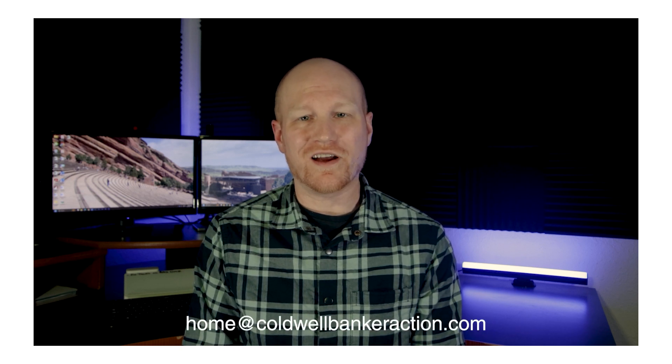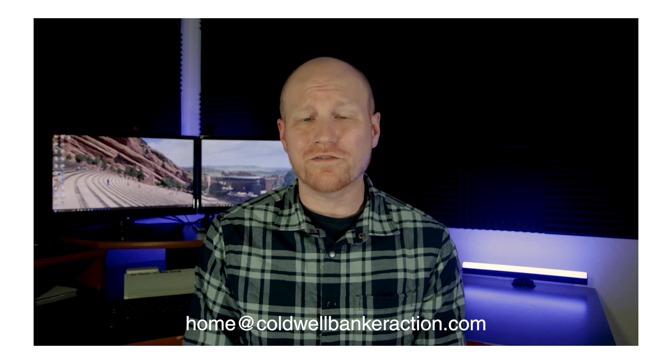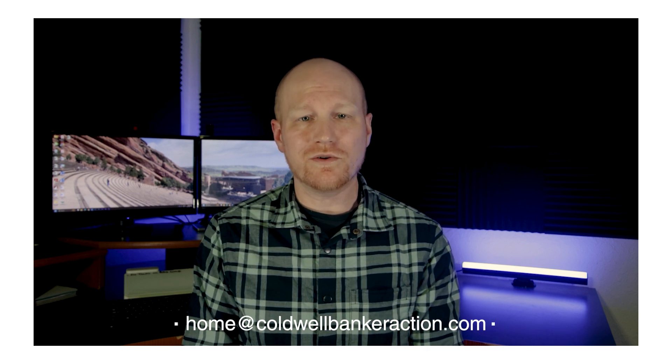As always, if you have any questions or feedback, drop us a line at home at coldwellbankeraction.com or find us on any of our social media pages and we'll see you next time.